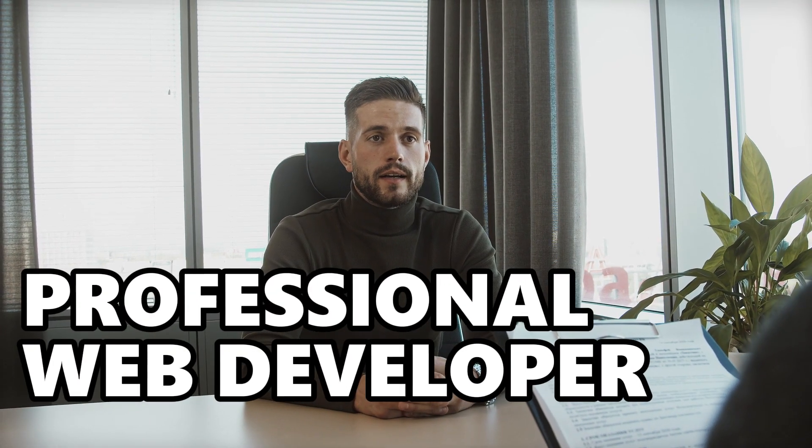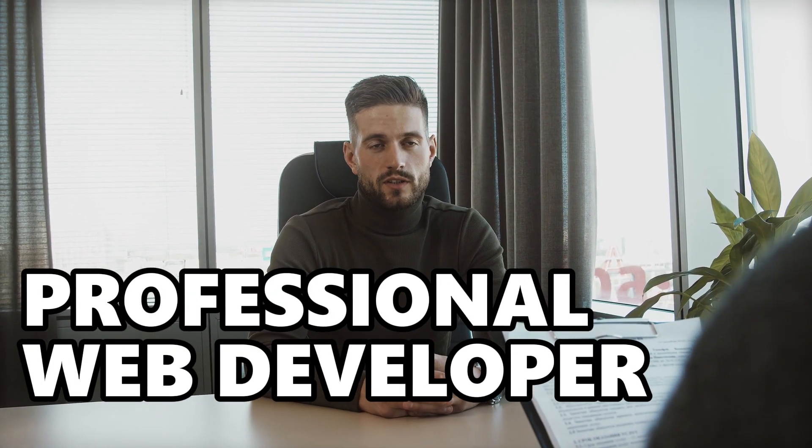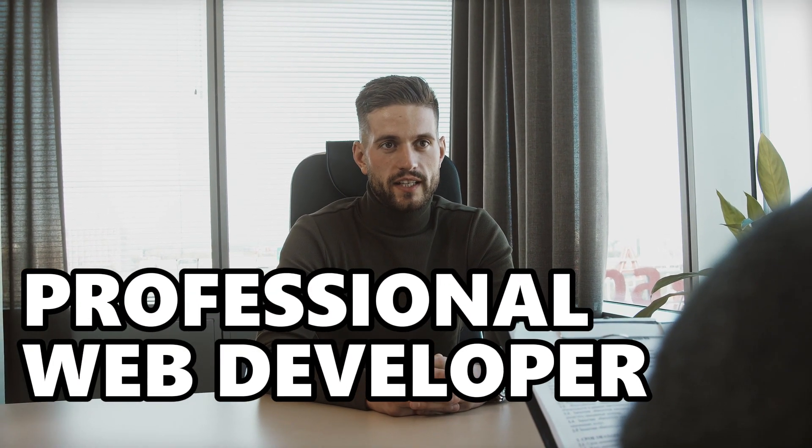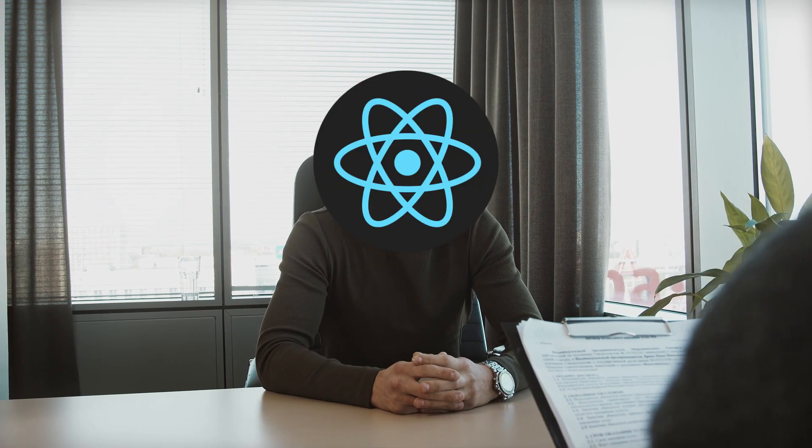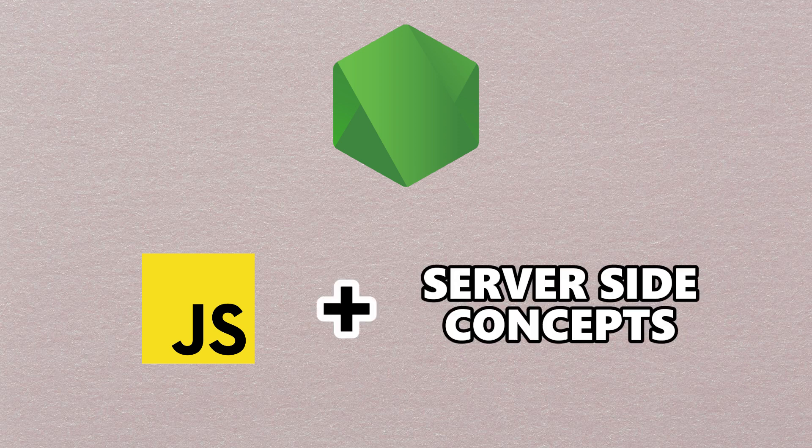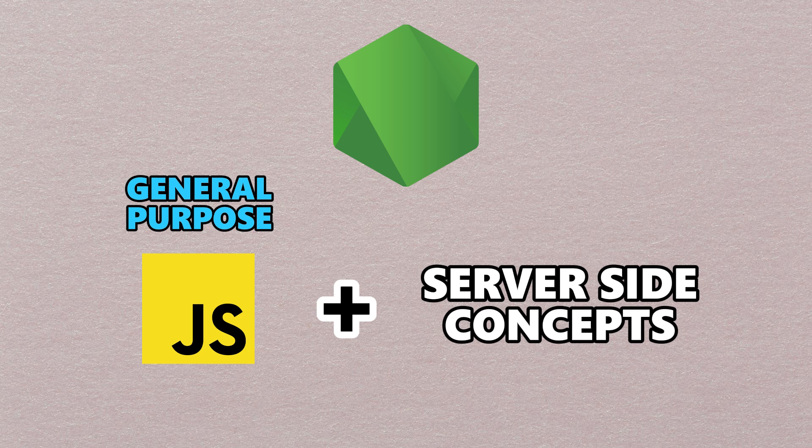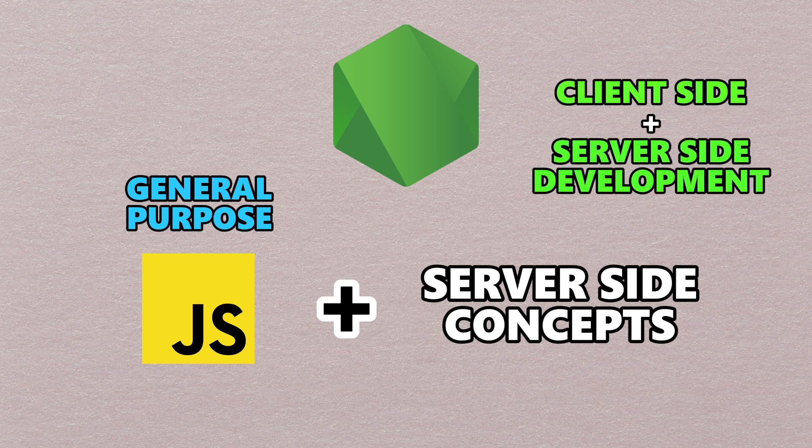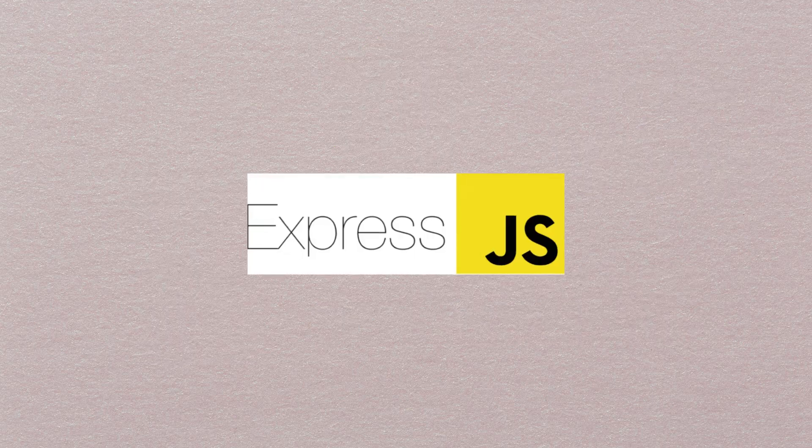In order to become a professional web developer, you should definitely need to learn React. To become a full-stack developer, you also need to learn a back-end language. For this, I recommend learning Node.js, which uses the same JavaScript you already learned for front-end development, with just some additional server-side concepts. This means nowadays JavaScript is becoming a general-purpose programming language which can be used in both client-side and server-side development.